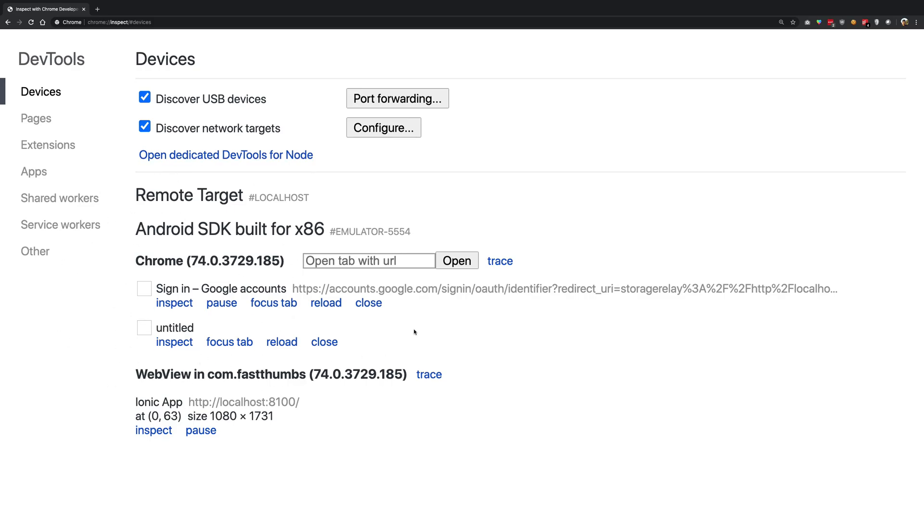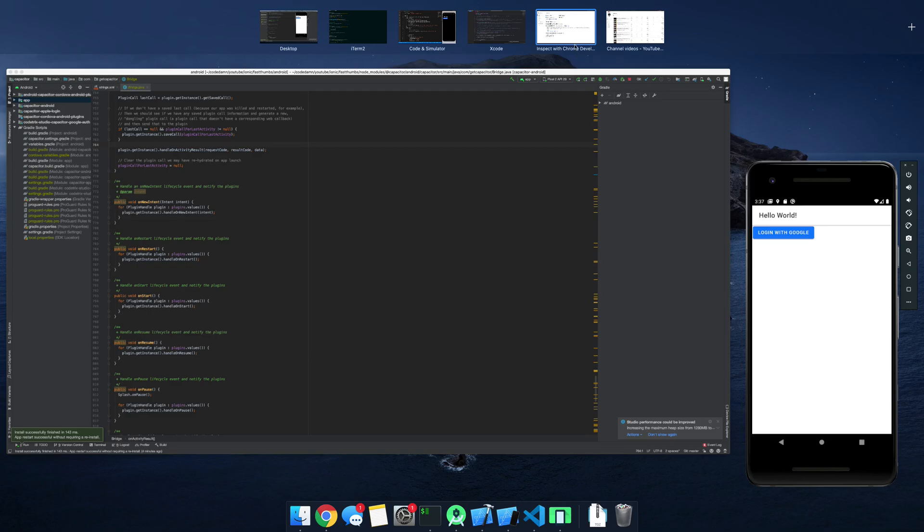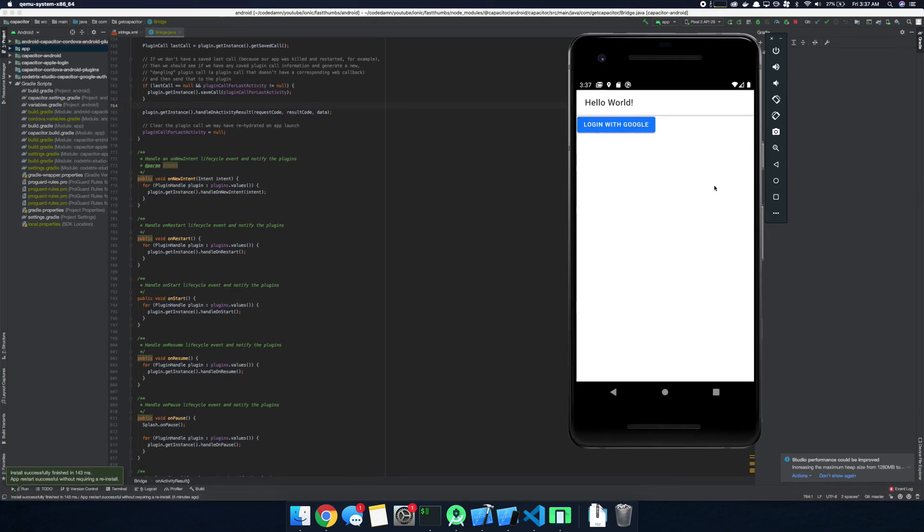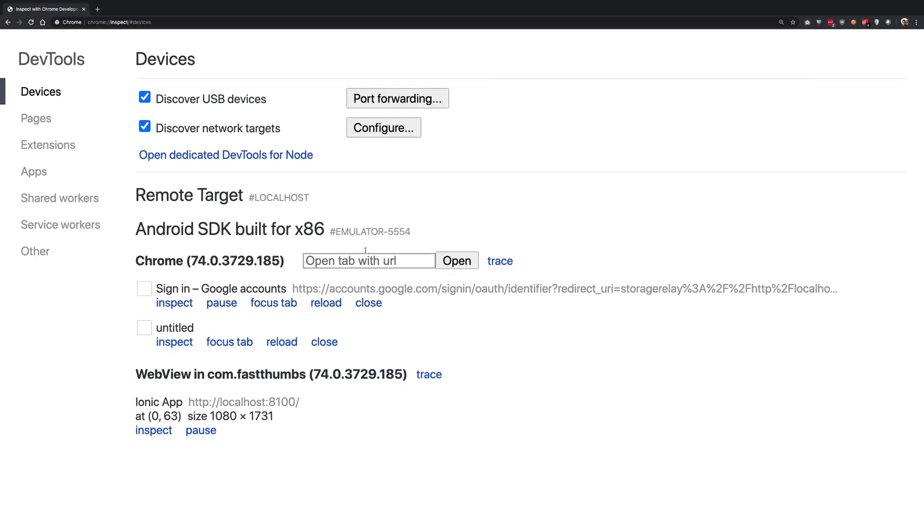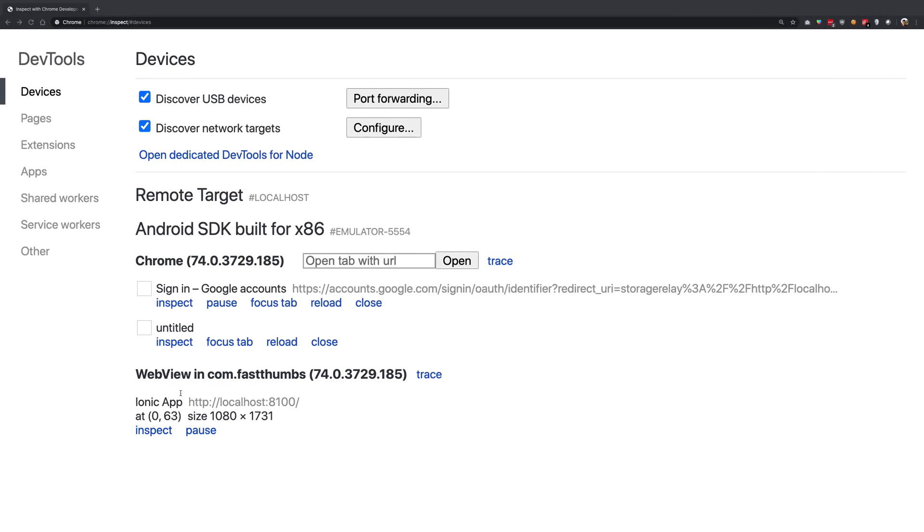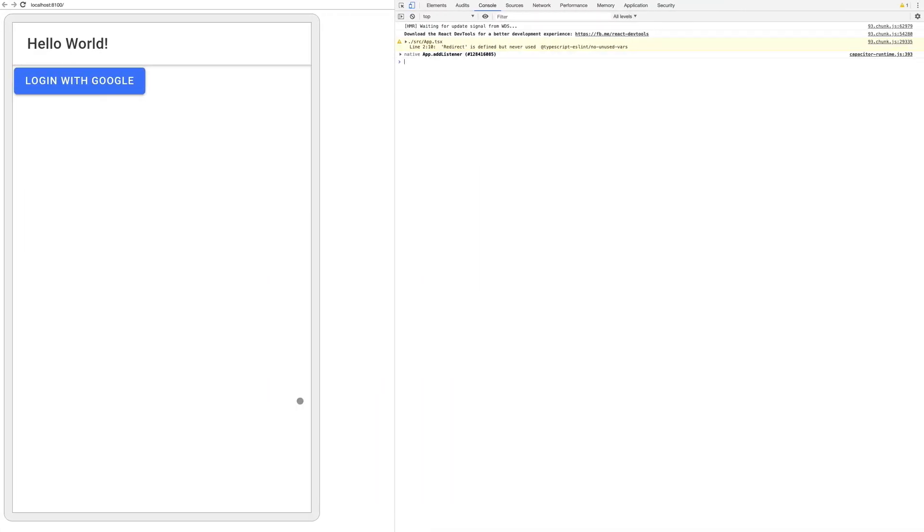This interface would not appear if your application is not running. Once it's running, once you're on screen like this, you can see something like this. Just go ahead and click on the inspect on the web view in your package name and you would see this Ionic app here, localhost 8100 as well.